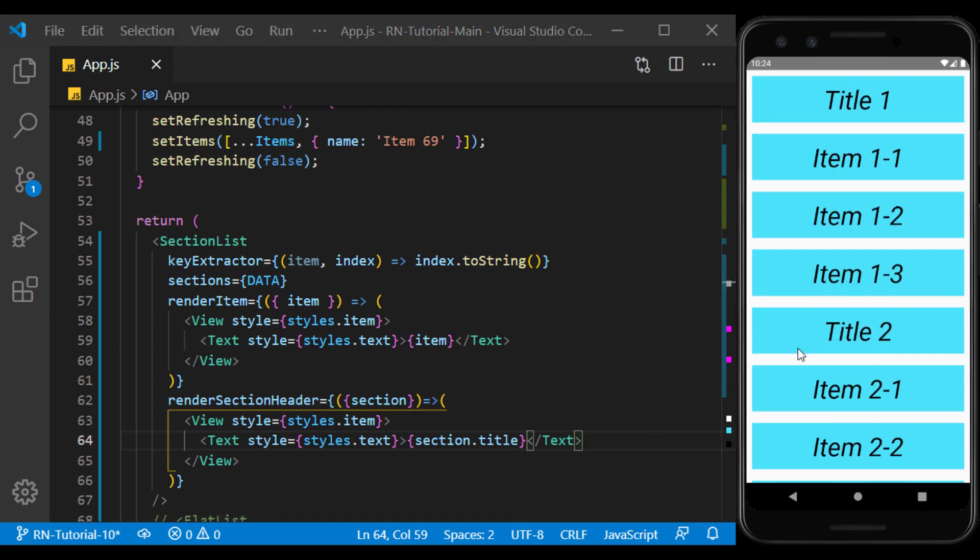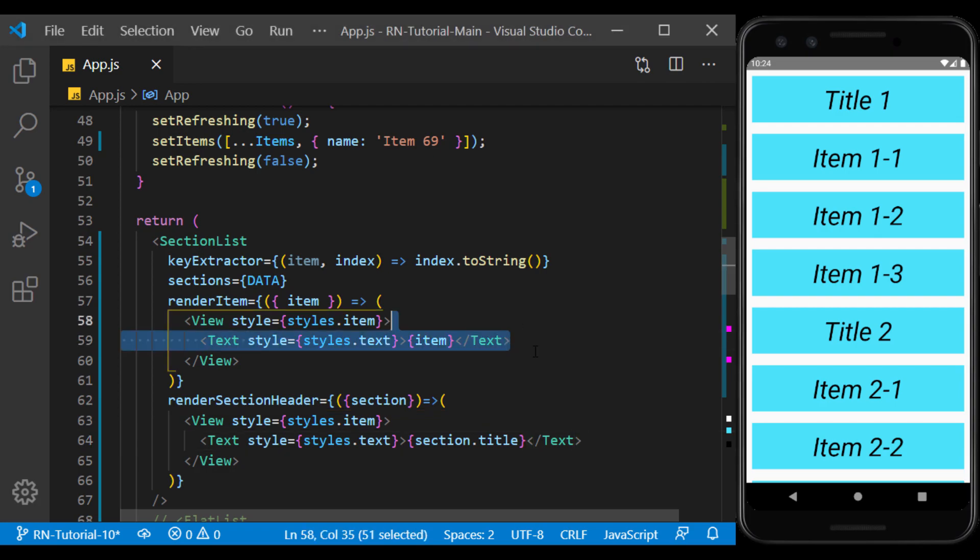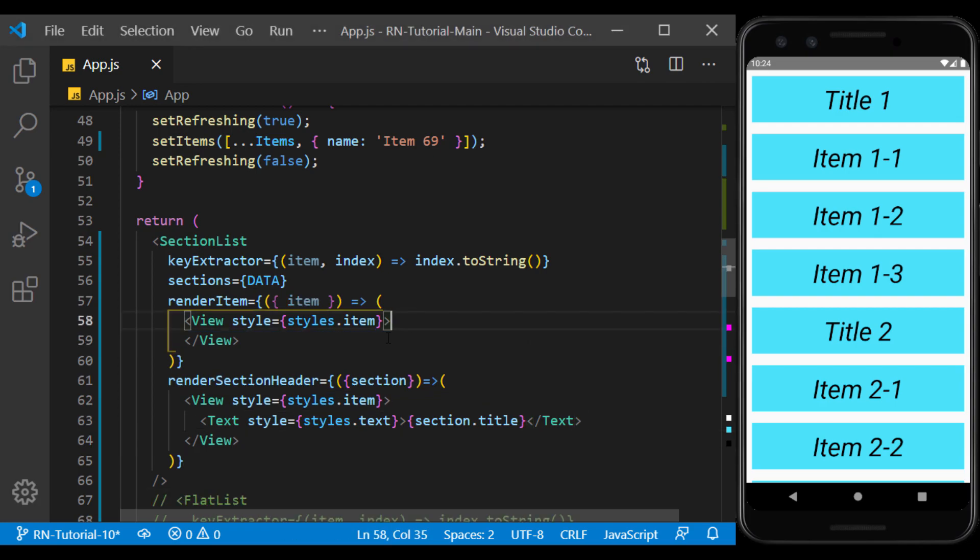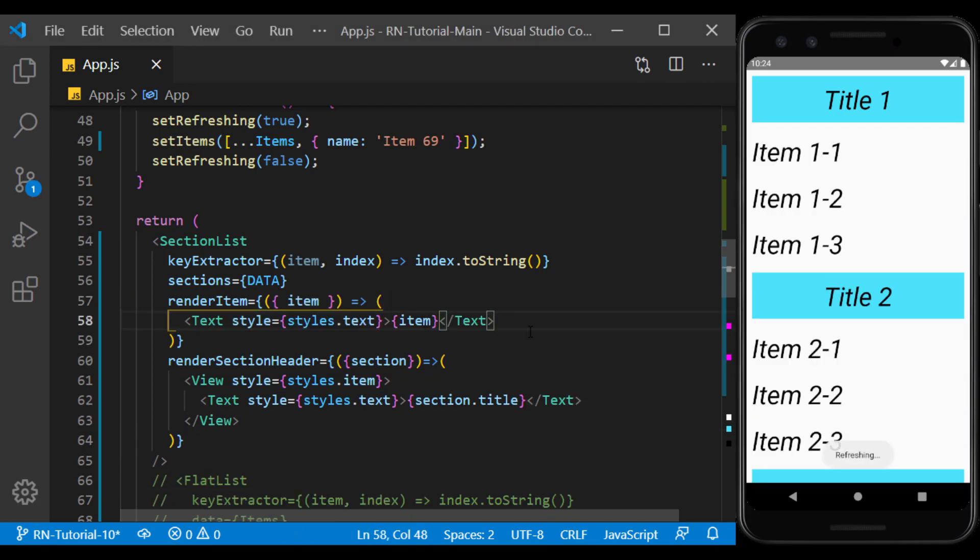To make the list look better, I put out the items from the view. And as you can see, using section list we were able to display a nested array.